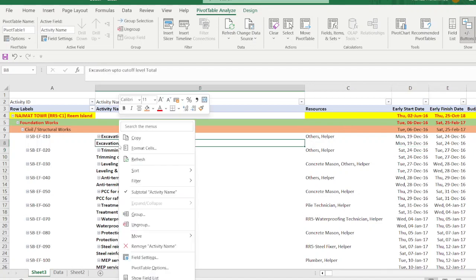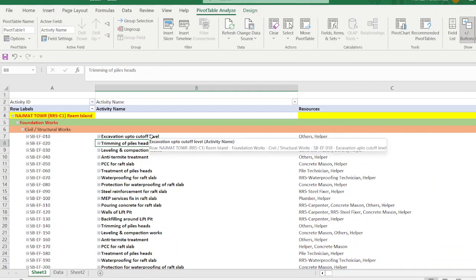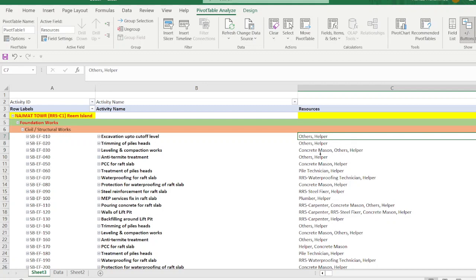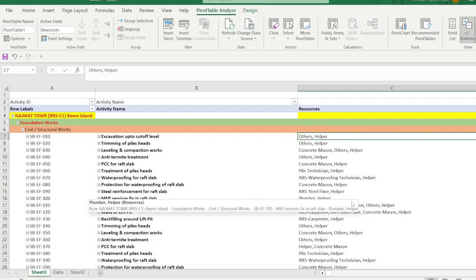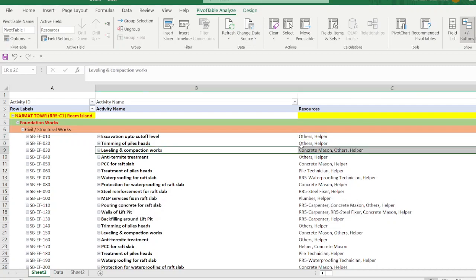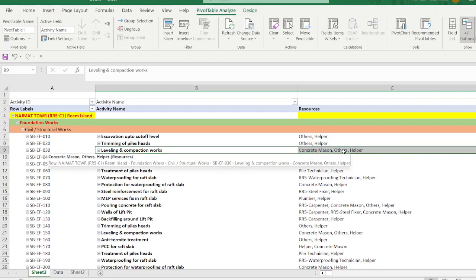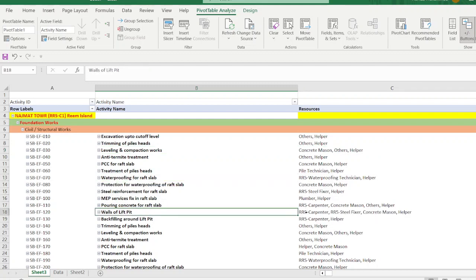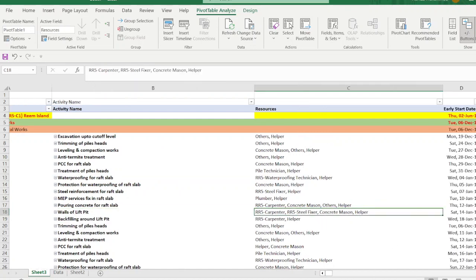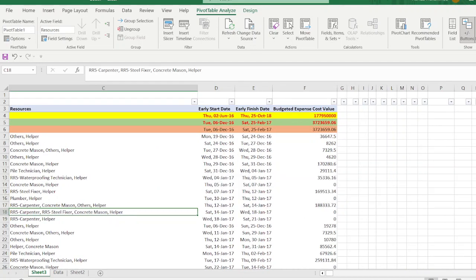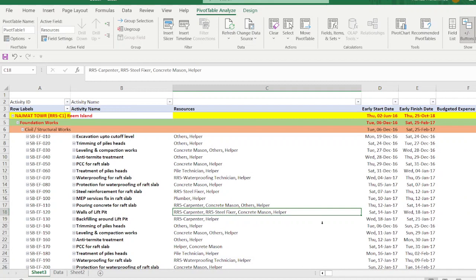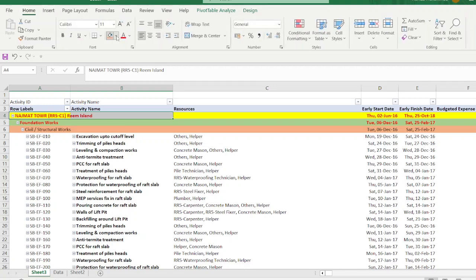Remove the subtotal for this field. Now you can see the resources assigned to each activity — for example, labeling and compaction needs a Mason and Helper, waterproofing needs Technician and Helper, and wall lift pit needs Carpenter, Steel Fixer, Concrete Mason, and Helper. You can also show labor units. This makes it easy for site engineers to do their work exactly as in Primavera, with similar color coding and structure.